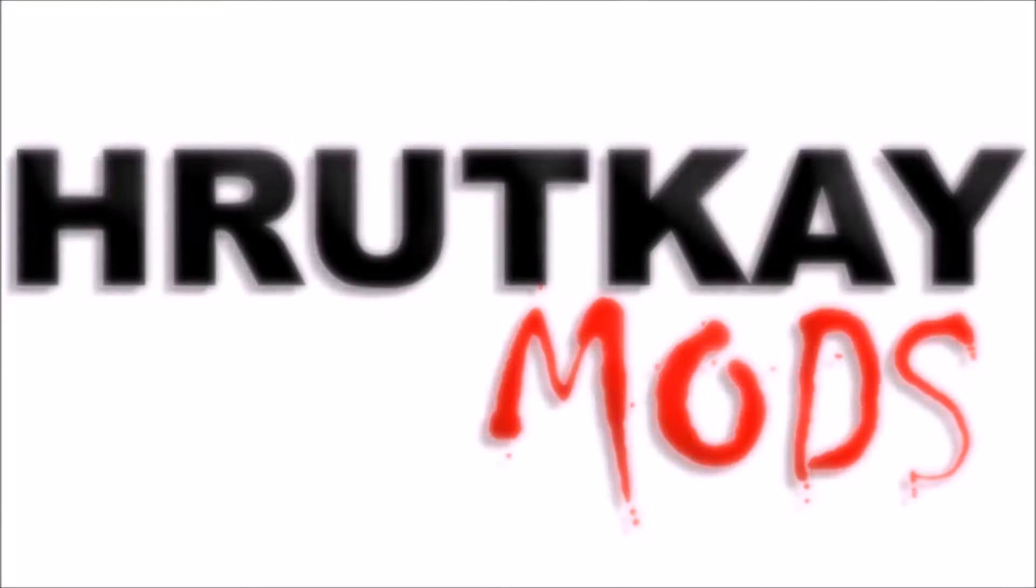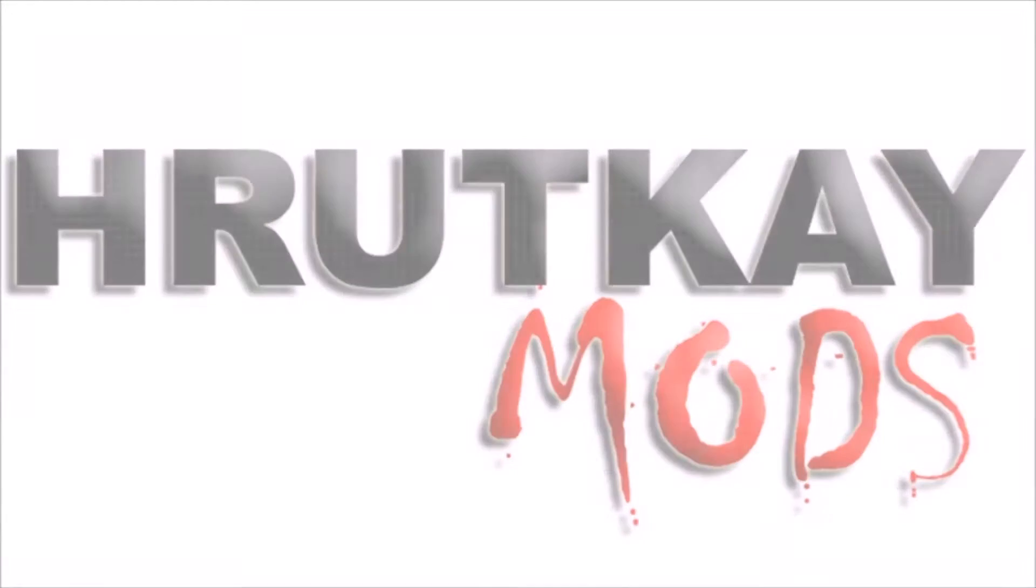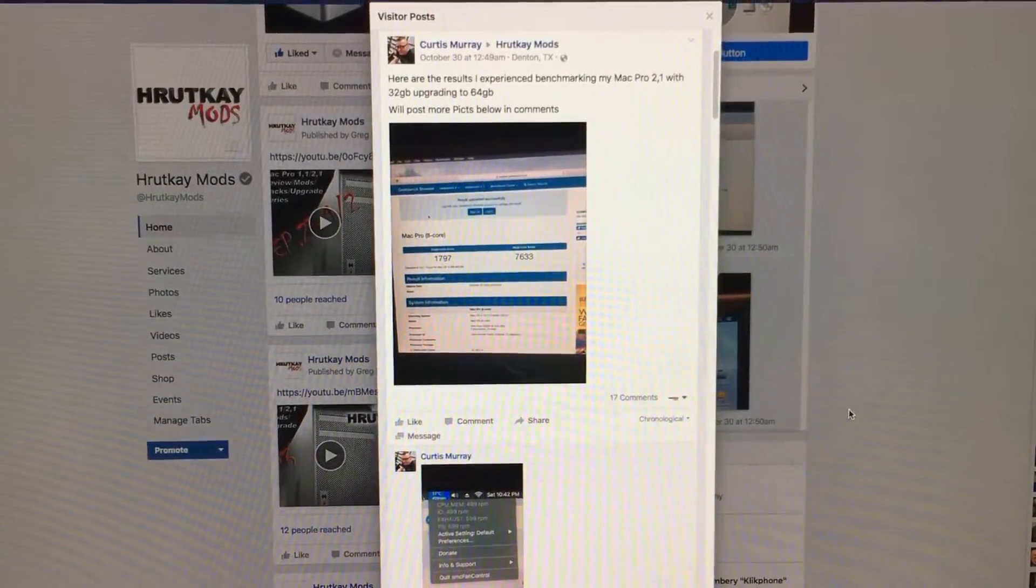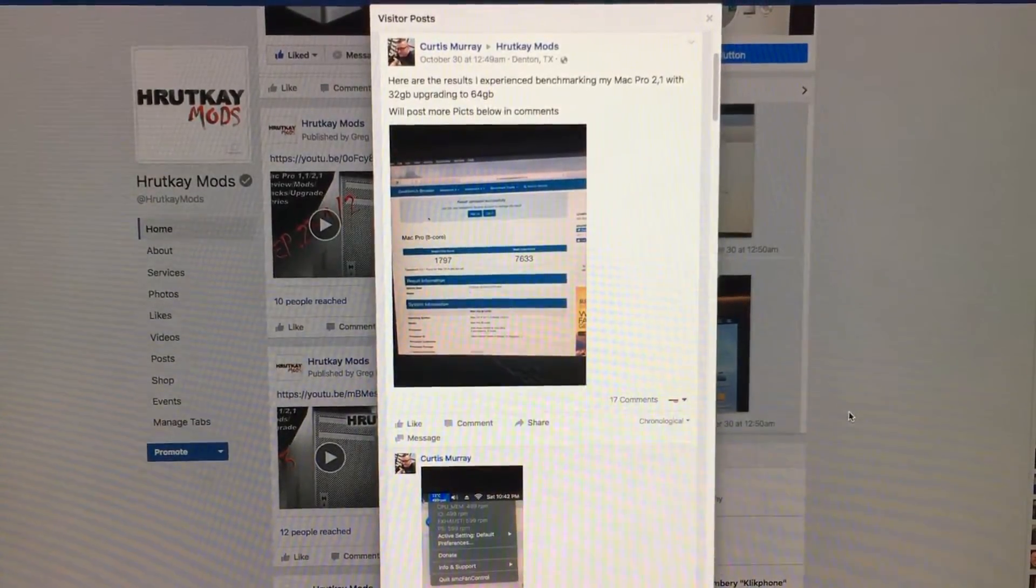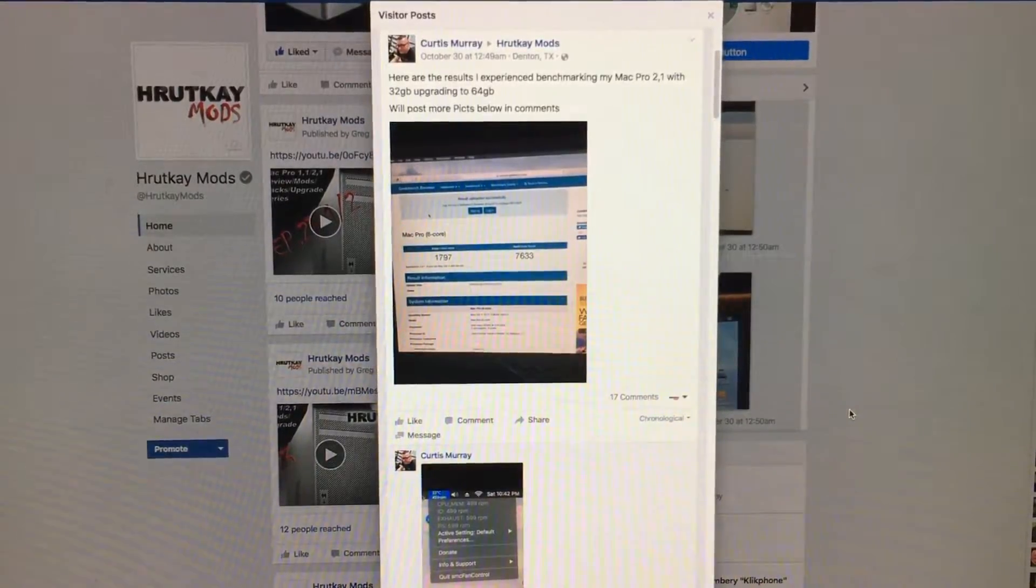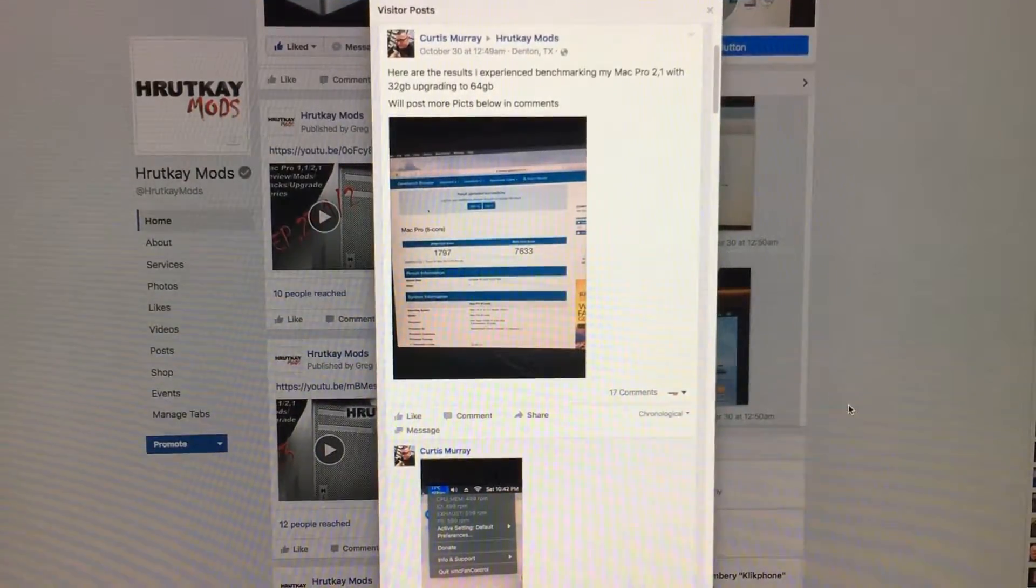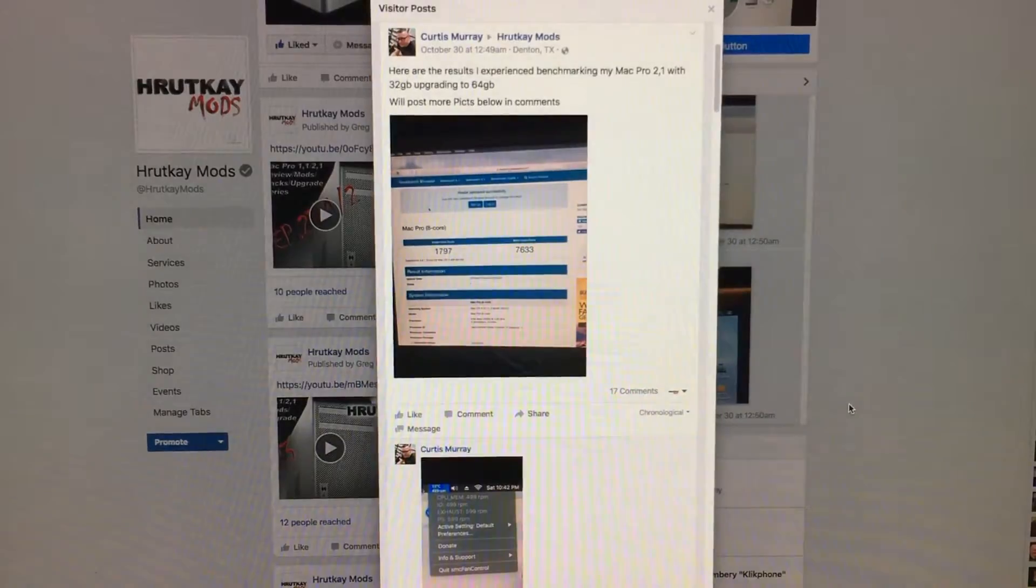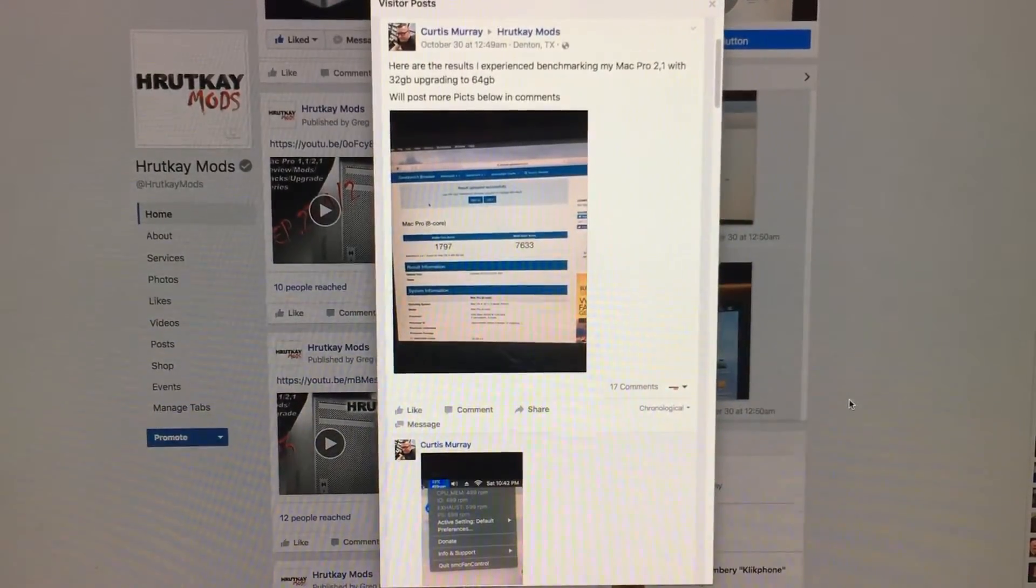This is a Rutke Mods video. Hello, I'm Greg Rutke of Rutke Mods and welcome to episode 23 and 5/8 of my Mac Pro series. I decided to name it like this because it's more than a half, and why not name it that.